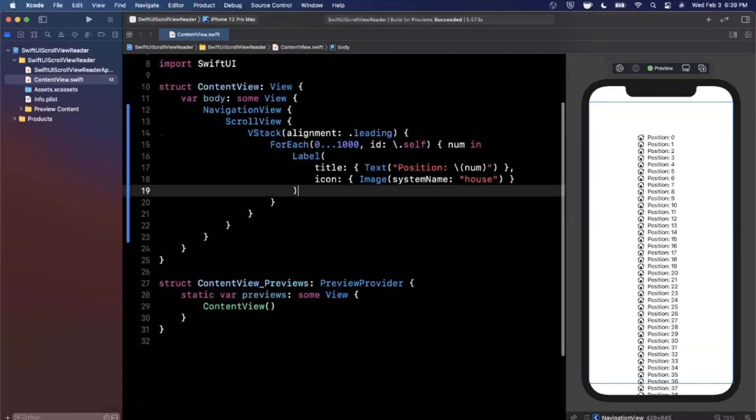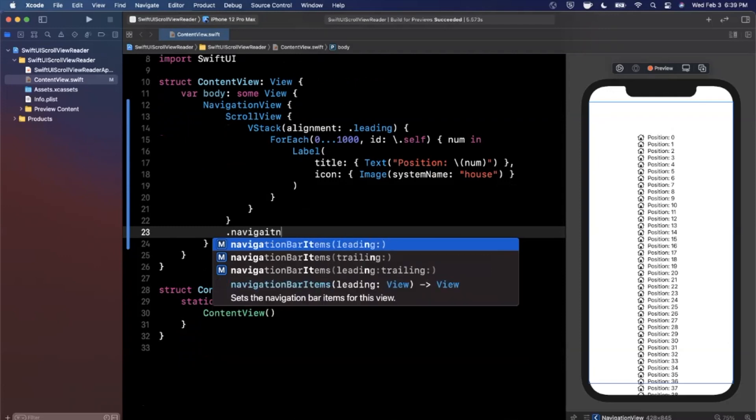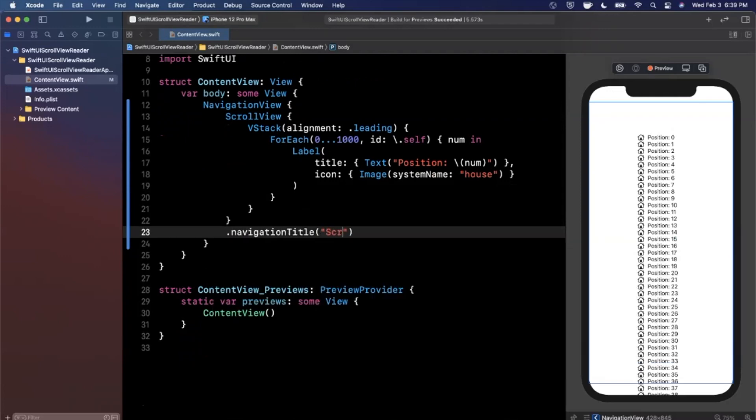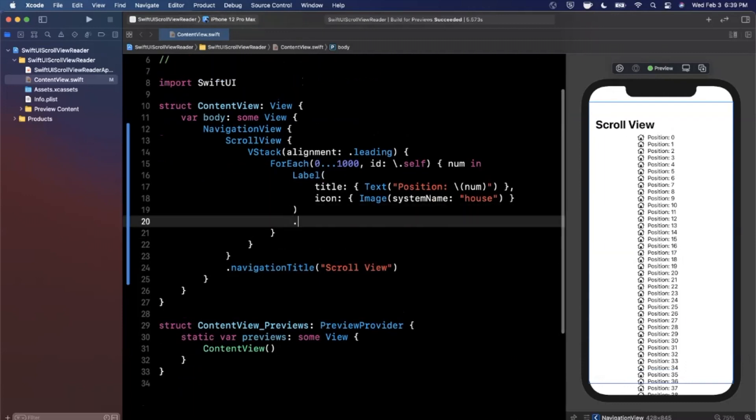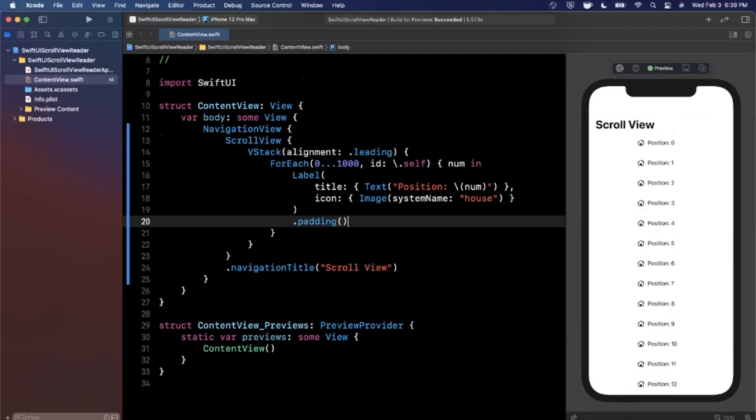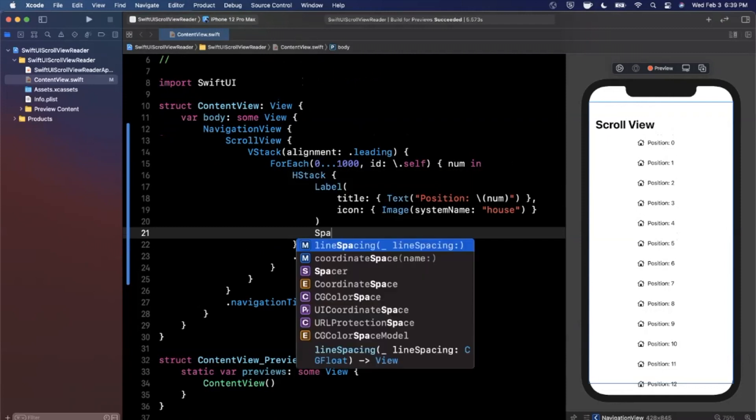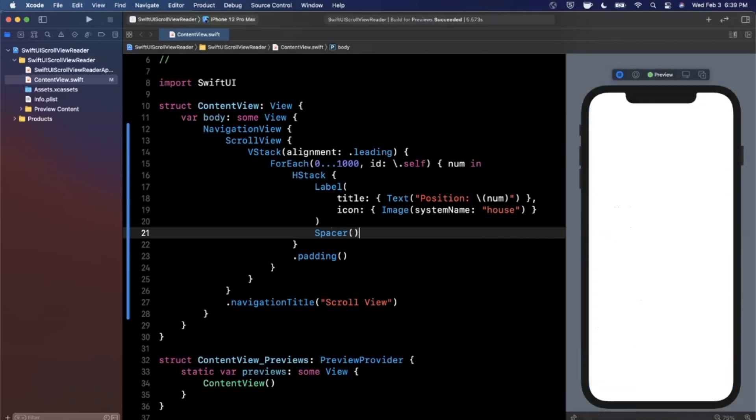But we can also go ahead on our actual scroll view, let's add a navigation title and call this scroll view just like that. You should get a nice title up here once our preview updates. Looking good, and I'm also gonna add some padding on each of these labels so they're not super close to one another. Let's also drop this inside of a horizontal stack, add a spacer to get everything pushed to the left hand side. Give it a second to update, boom, looking great.